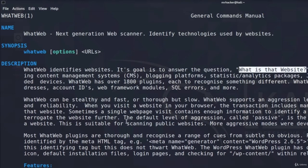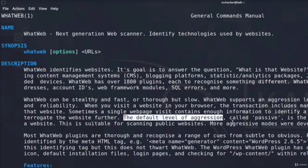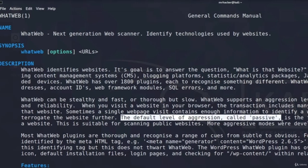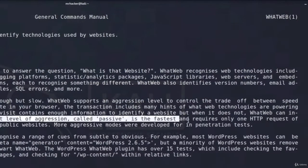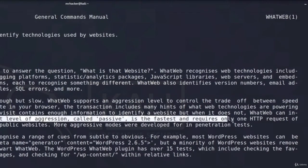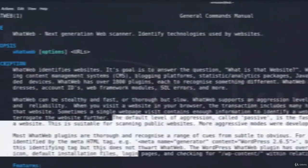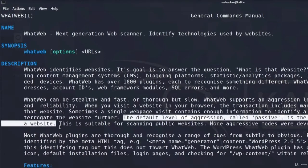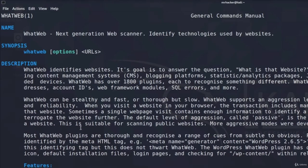Sometimes, a single webpage visit contains enough information to identify a website, but when it does not, WhatWeb can interrogate the website further. And that is where the other aggression levels come. The default level of aggression, called passive, is the fastest and requires only one HTTP request of a website. This is suitable for scanning public websites. Now, this part right here is important.